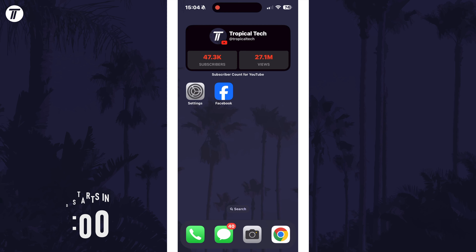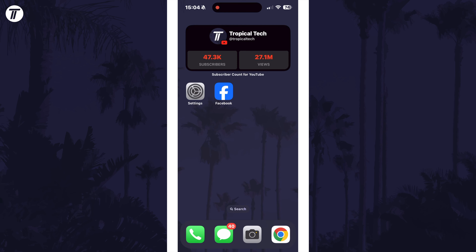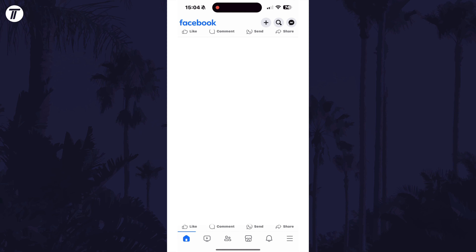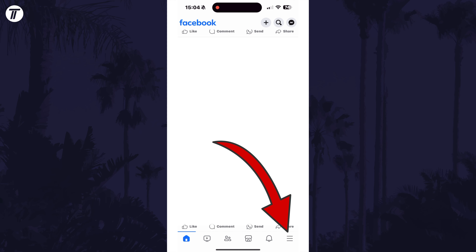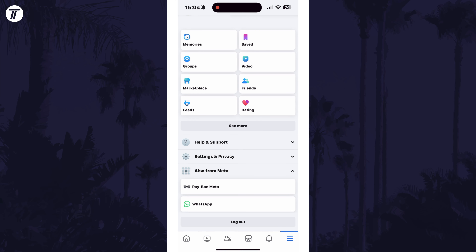To stop Facebook comment notifications, open the Facebook app and then tap on the menu button, which is the three lines icon in the bottom right. On here, scroll down and select Settings and Privacy.